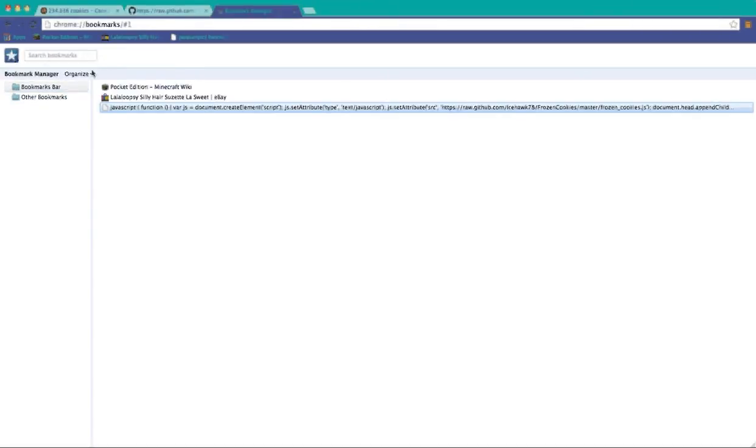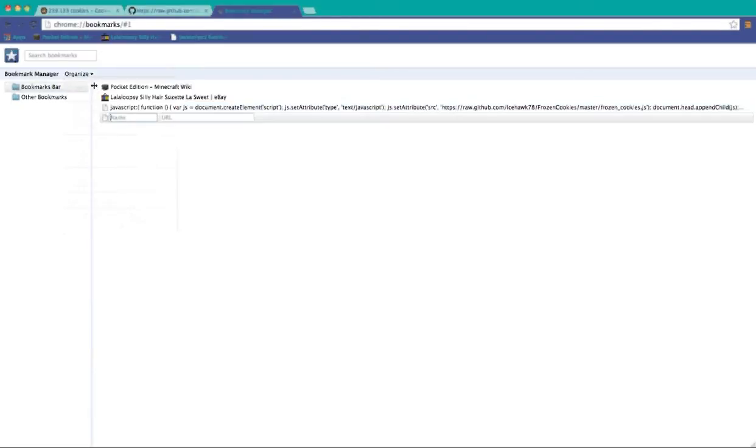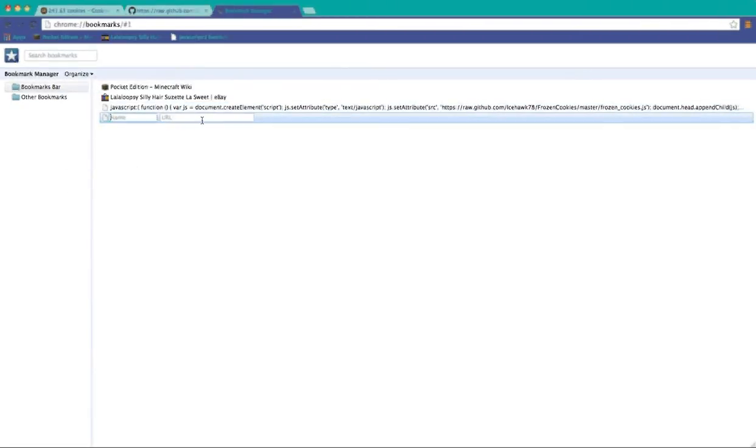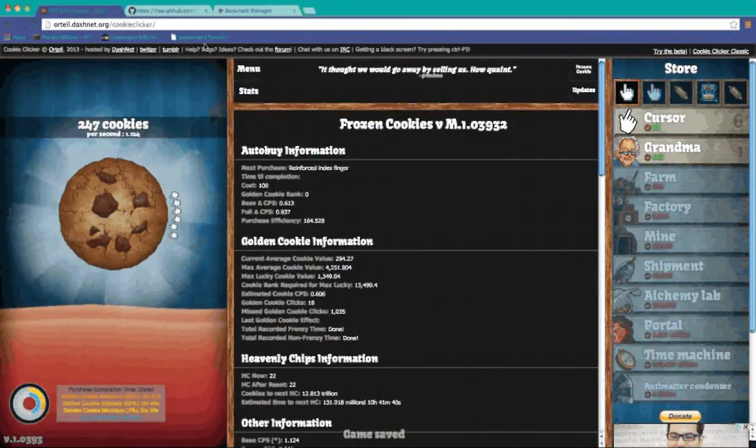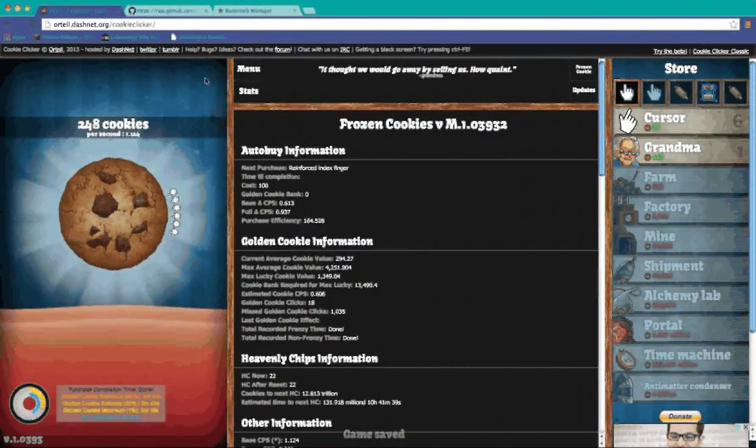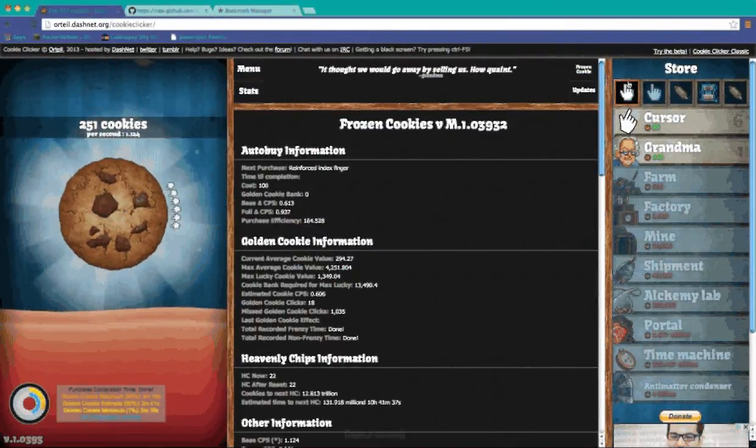What I did was I went to here, organize, add page. Then I copied and pasted it in both of these. Open it up and then click this and it should open up.